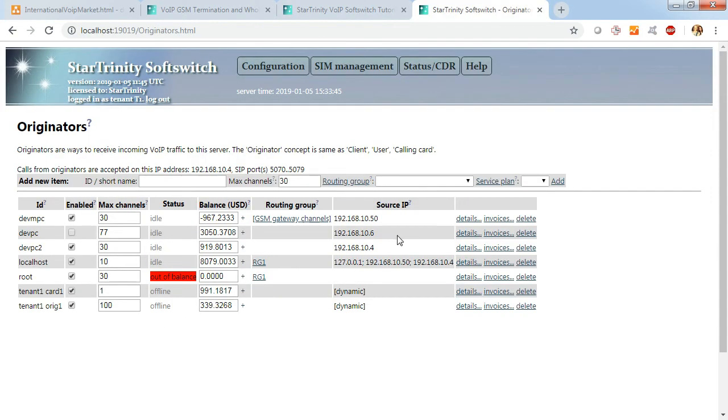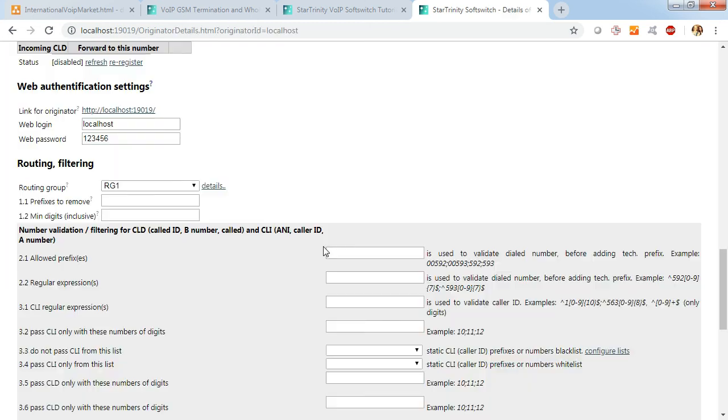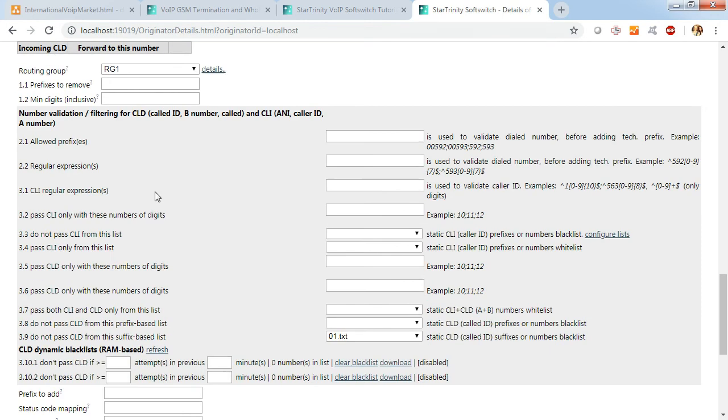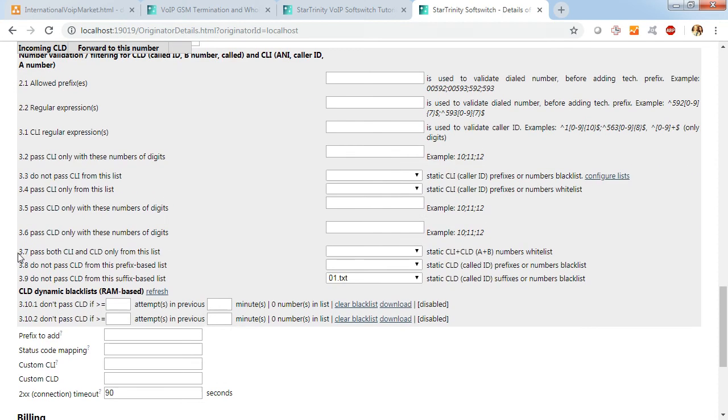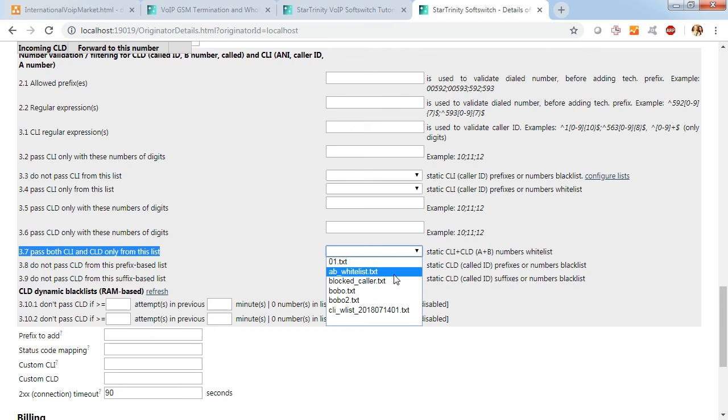The filtering is configured in originator details. In filtering section, for example, in 3.7, here you can select whitelist for filtering.